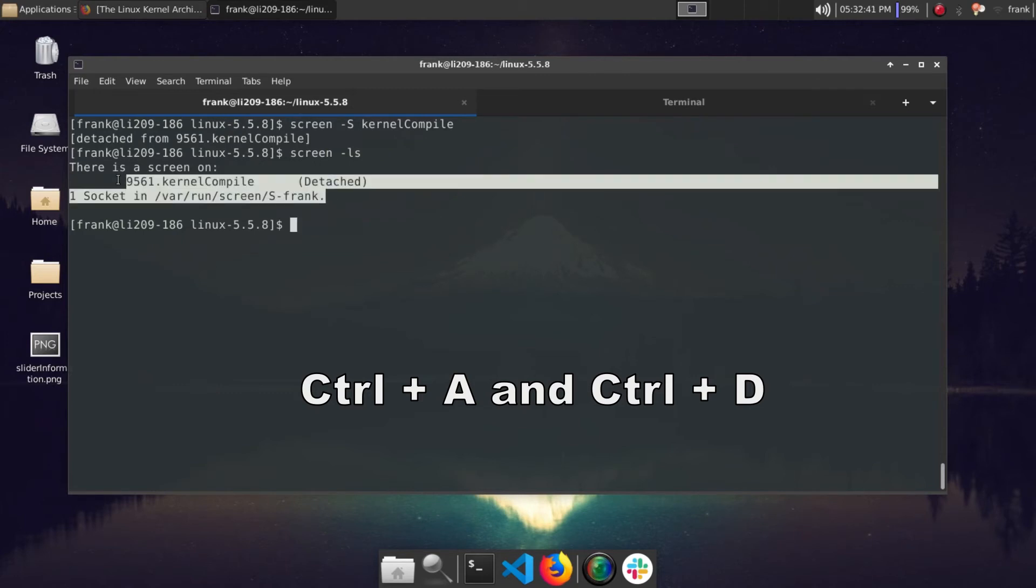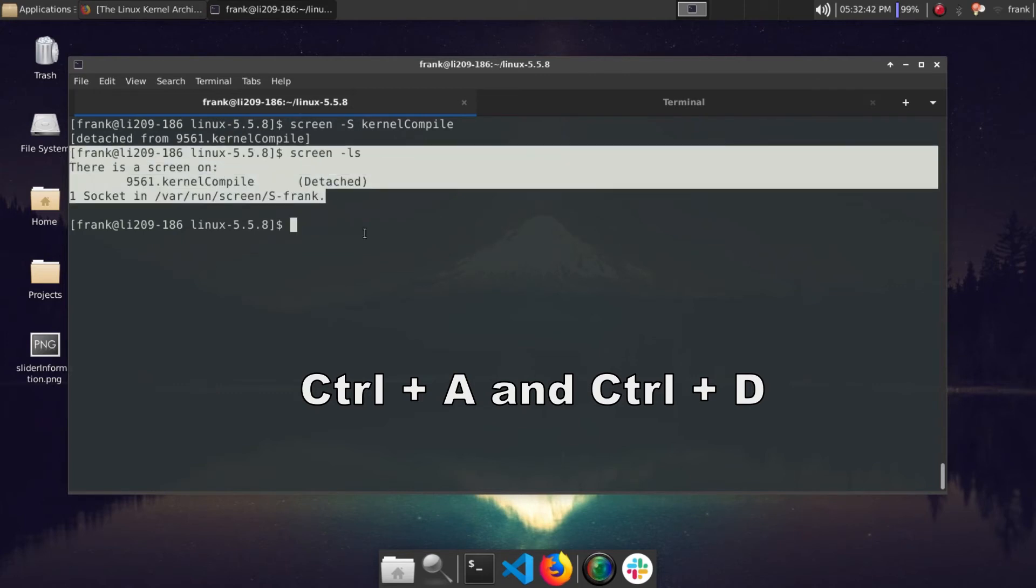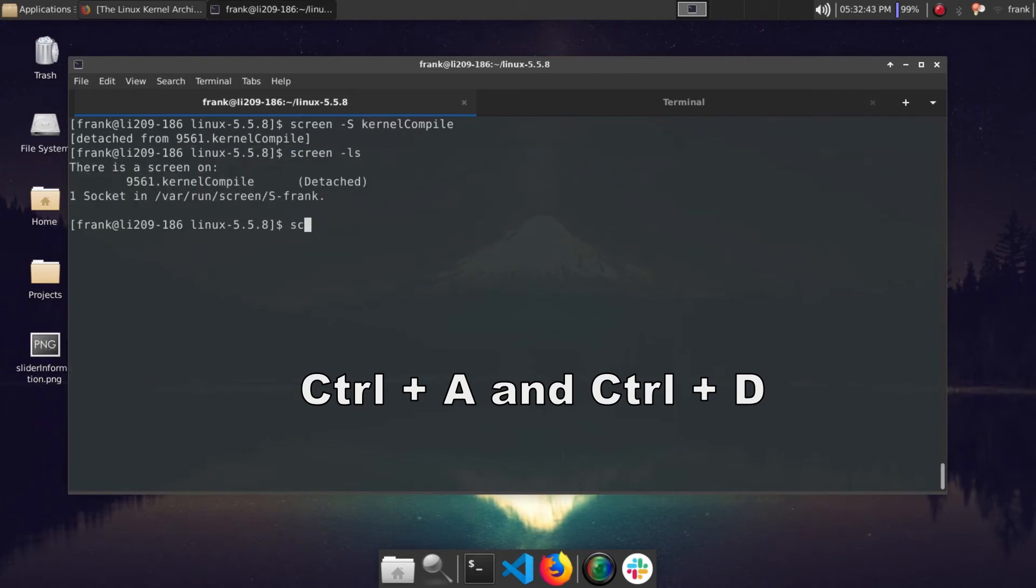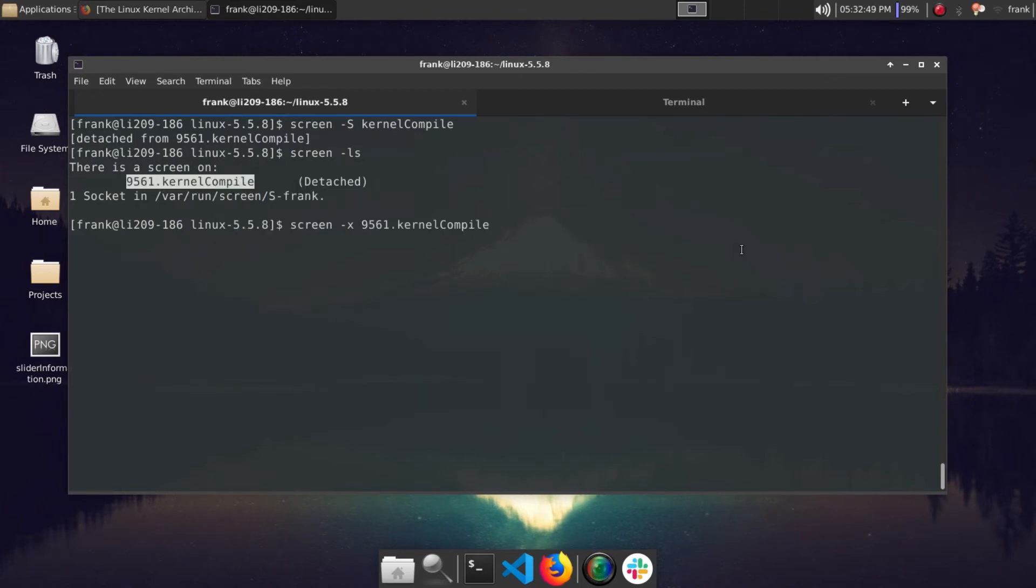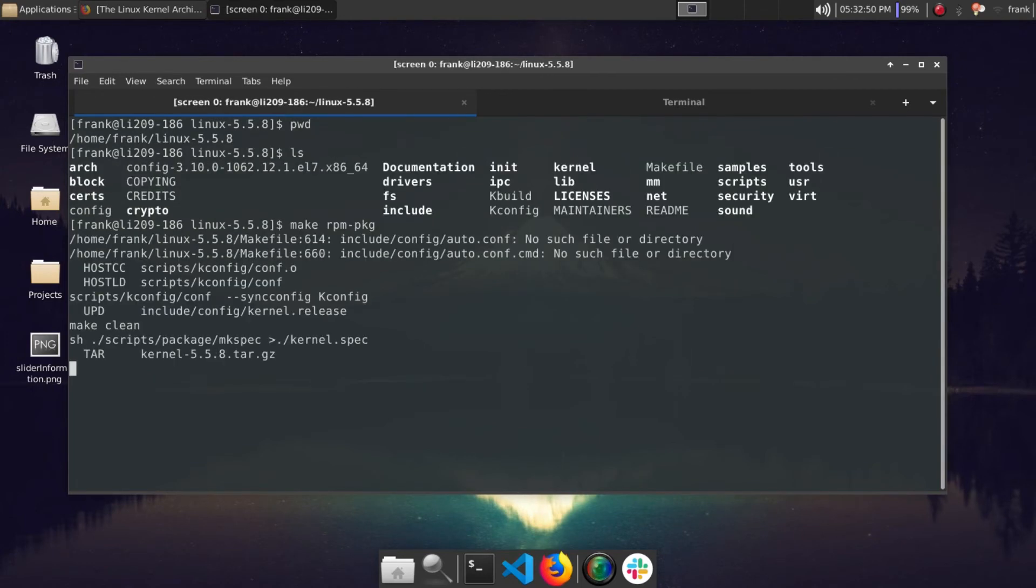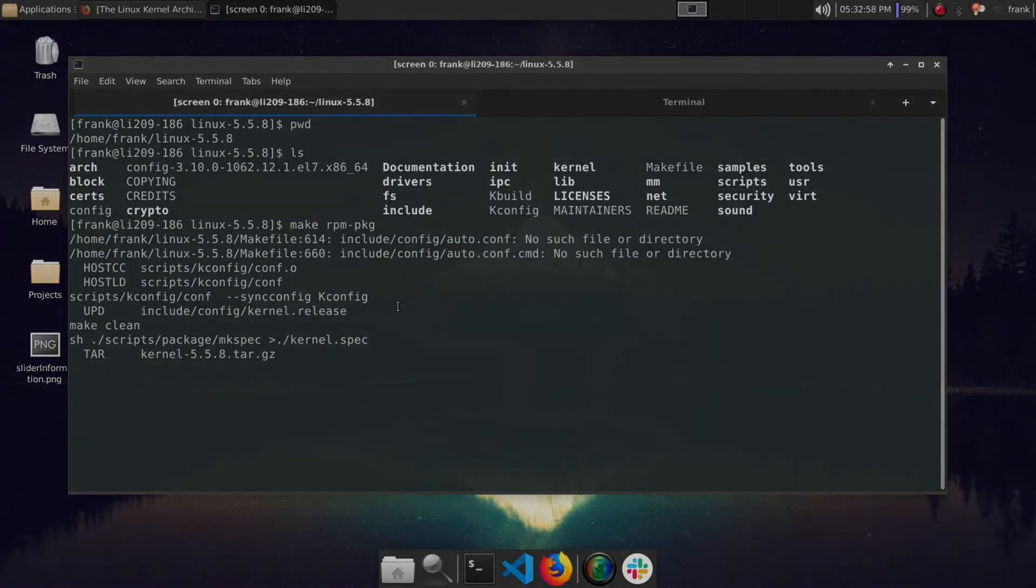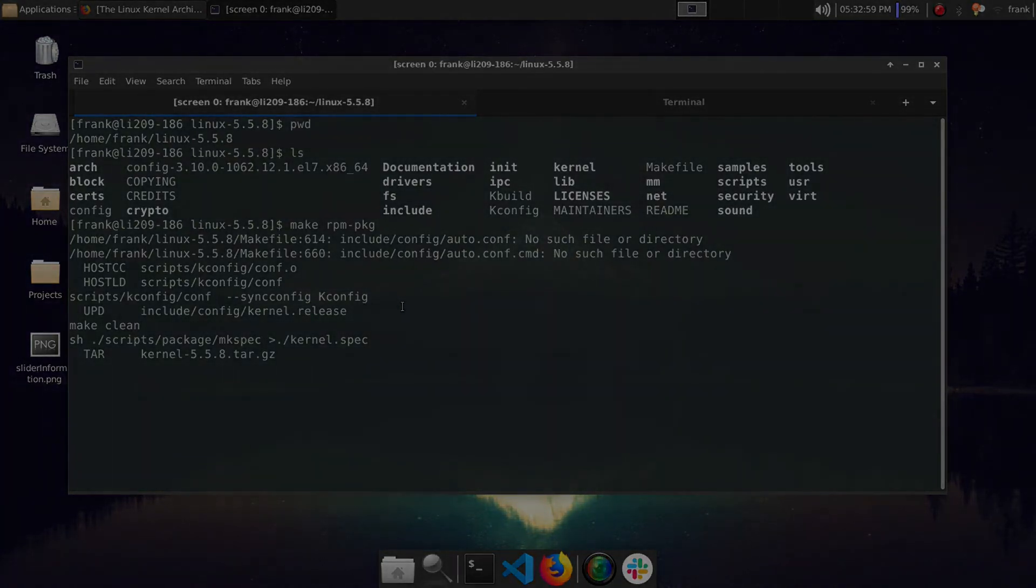You can press ctrl-a and ctrl-d to detach from the screen session you started, and you can see that that's running in the background now. If you want to hop back into it, you could do screen -x and do the name of the screen session, and you can see you're dropped back in there. So I'll go ahead and get back to you guys once my kernel has finished compiling and we'll go ahead and go to the installation portion of it.